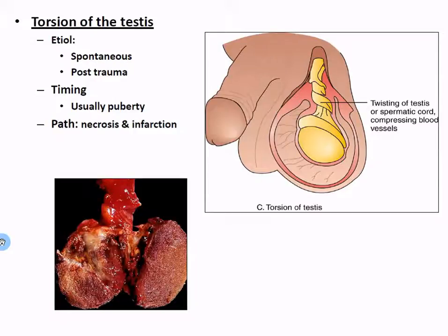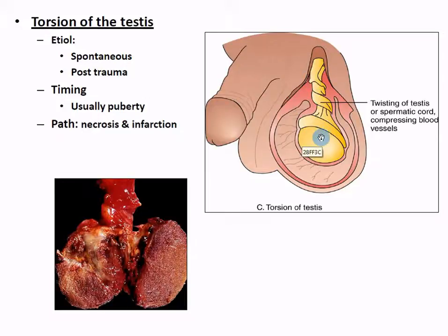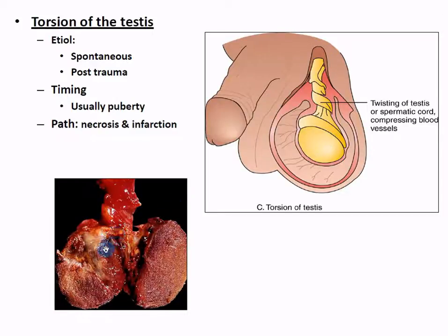Testicular torsion means twisting of the testis. Two common times this happens: spontaneously around puberty, or with trauma or damage causing the testis to twist inside the scrotum. Twisting the spermatic cord decreases blood flow, oxygen, and nutrients, causing the tissue to die. Even a testicular exam shifting the testis slightly can cause problems, especially during puberty when everything is growing and changing. A kick to the testicle could cause serious problems - if it twists, that tissue dies, as you can see from the necrosis and coagulated blood.